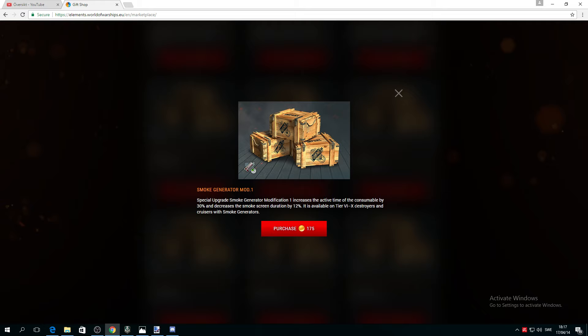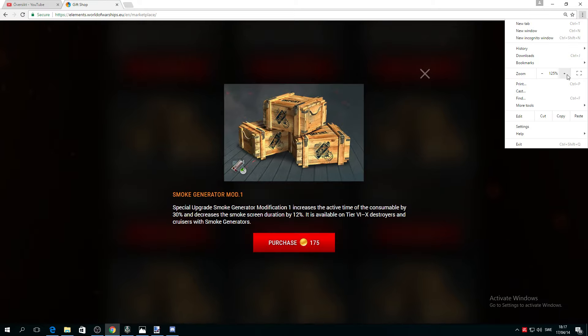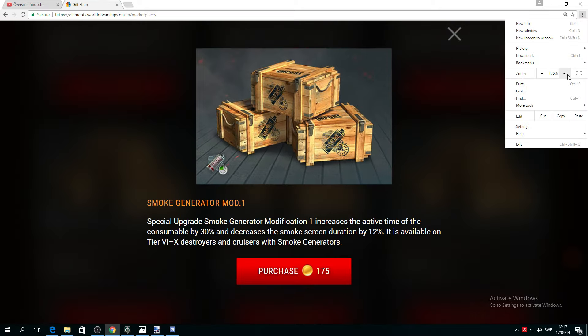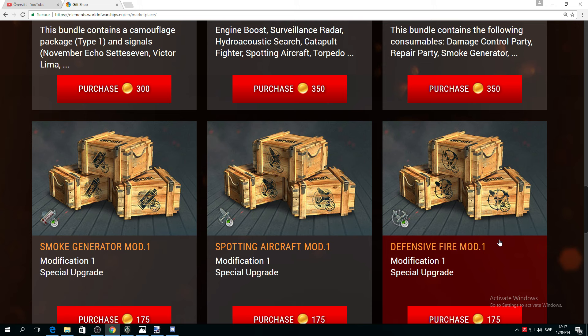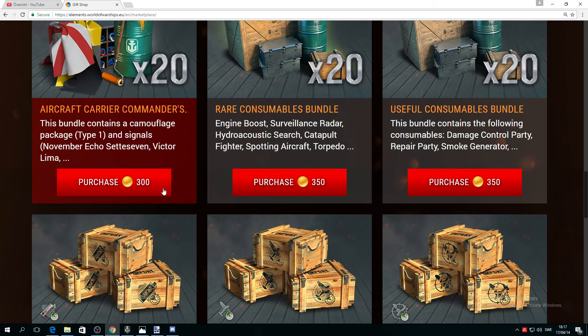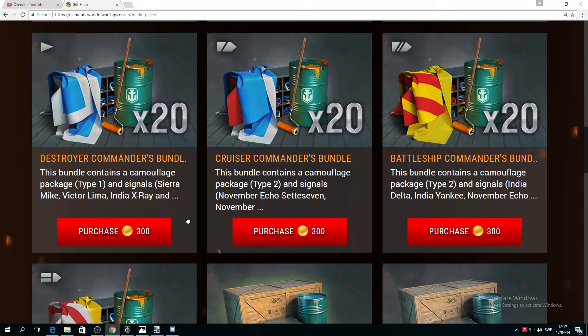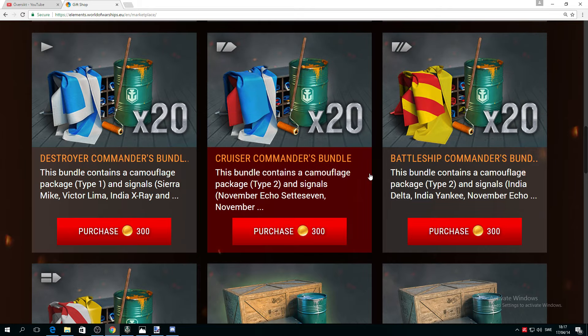It'll increase the active time by 30% and decrease the smoke screen duration by 12%. I have kind of a hard time understanding this. I have no clue what the hell it means. Now there's aircraft carrier and destroyer camouflage bundles, alright.